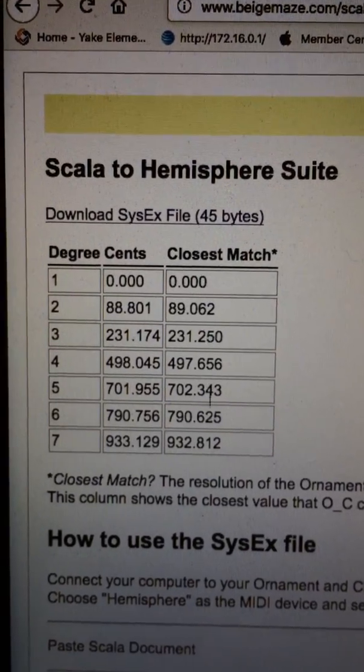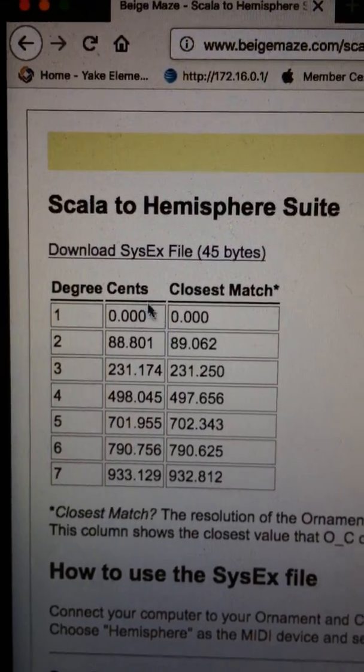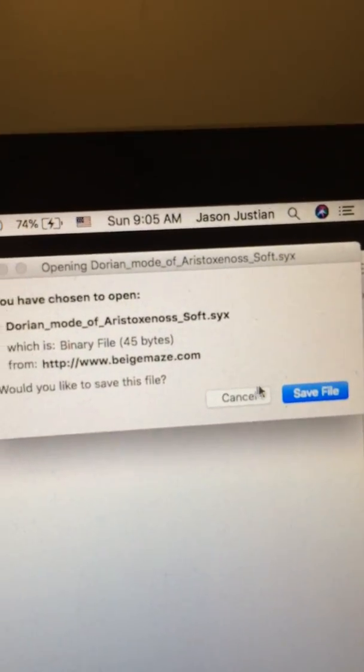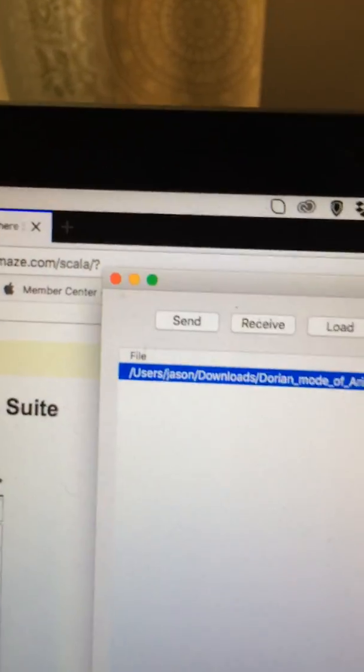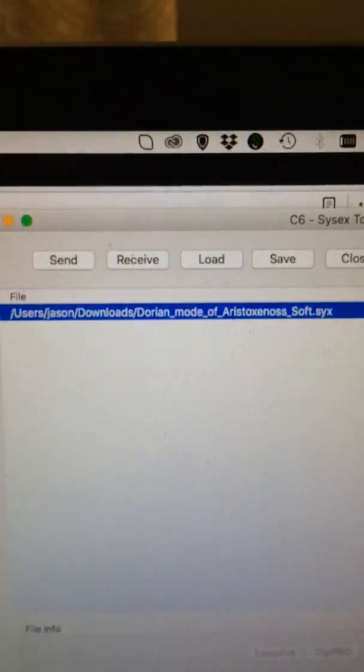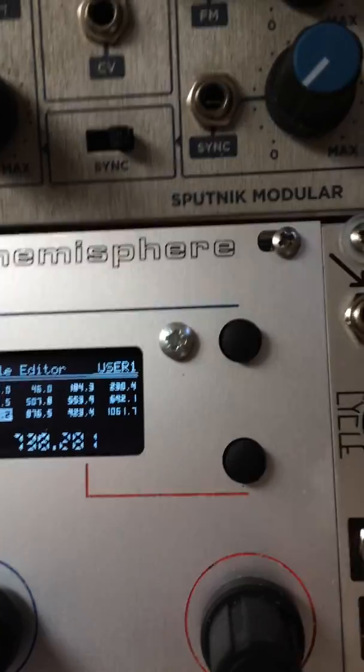It's not always going to be exact. You can then download a System Exclusive file — it generates a SysEx file which you can save to your computer. Then you can use a System Exclusive dumping utility. I use the C6 SysX tool by Electron — it's about the best one I've found for Mac OS. You find the scale in your file system and then you just click Send.